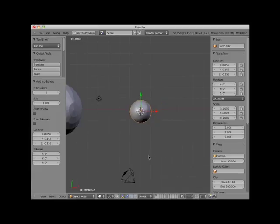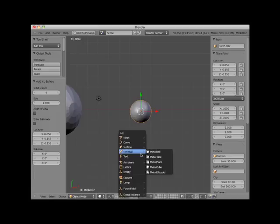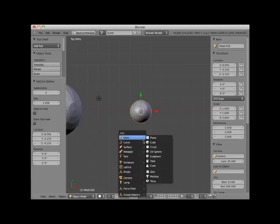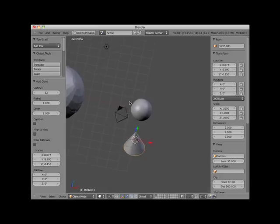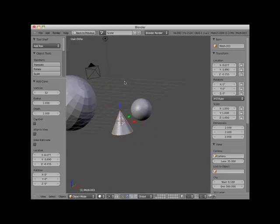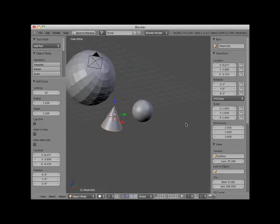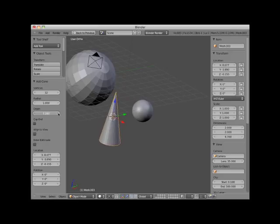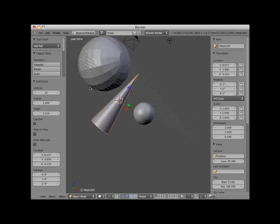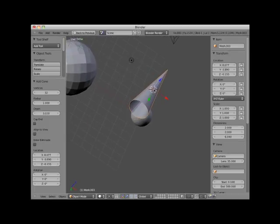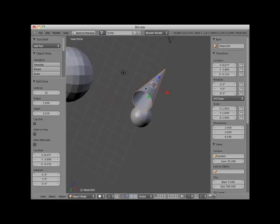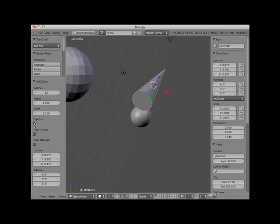I'll place my 3D cursor below the icosphere and add a cone object. I'll rotate my view so you can see this more dimensionally. Increasing the cone's depth increases its height. Notice that the cone is open at the bottom. I can cap the end of the cone by checkmarking the Cap End checkbox on the Add Cone controls.